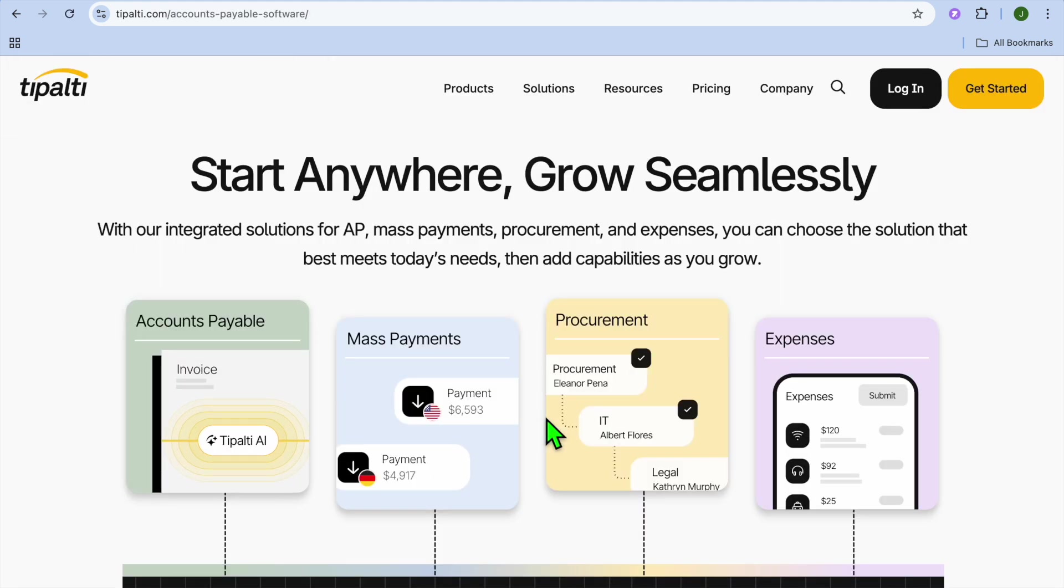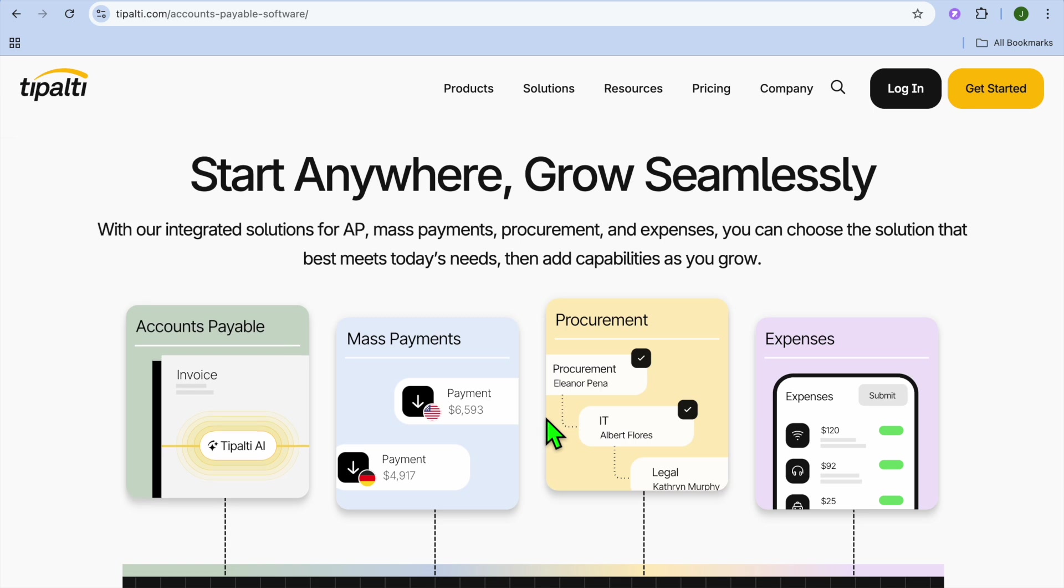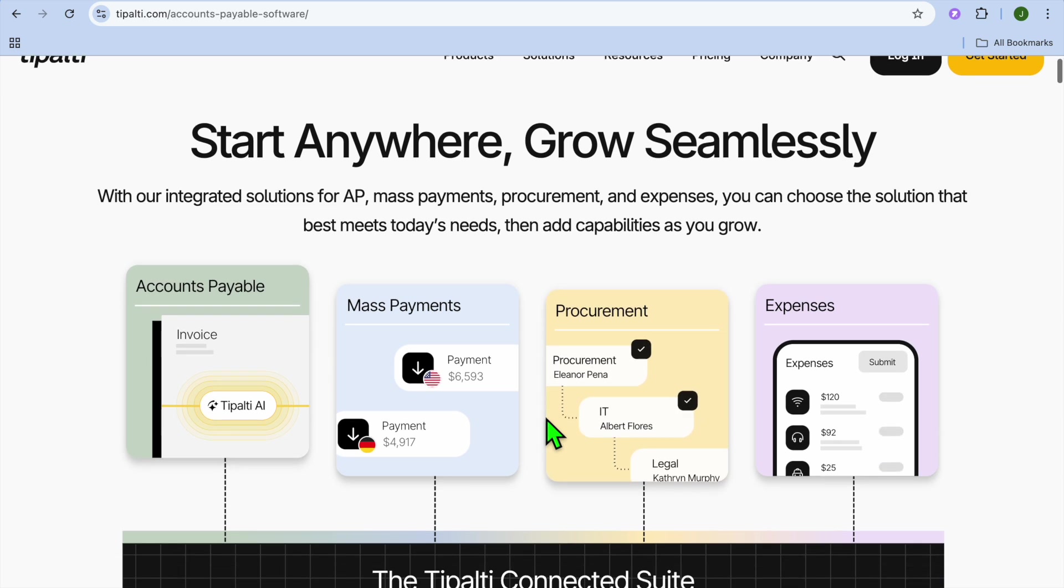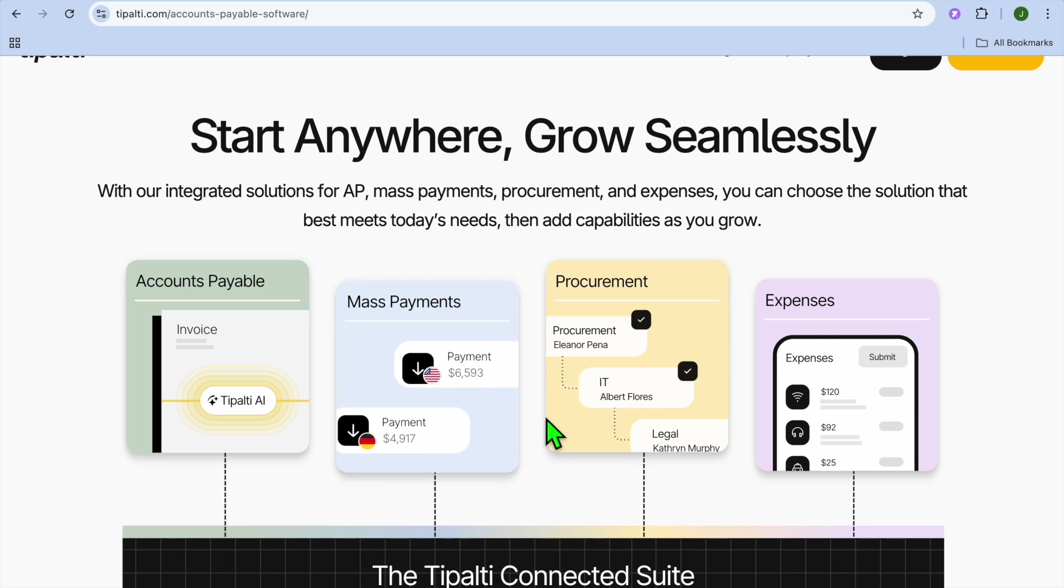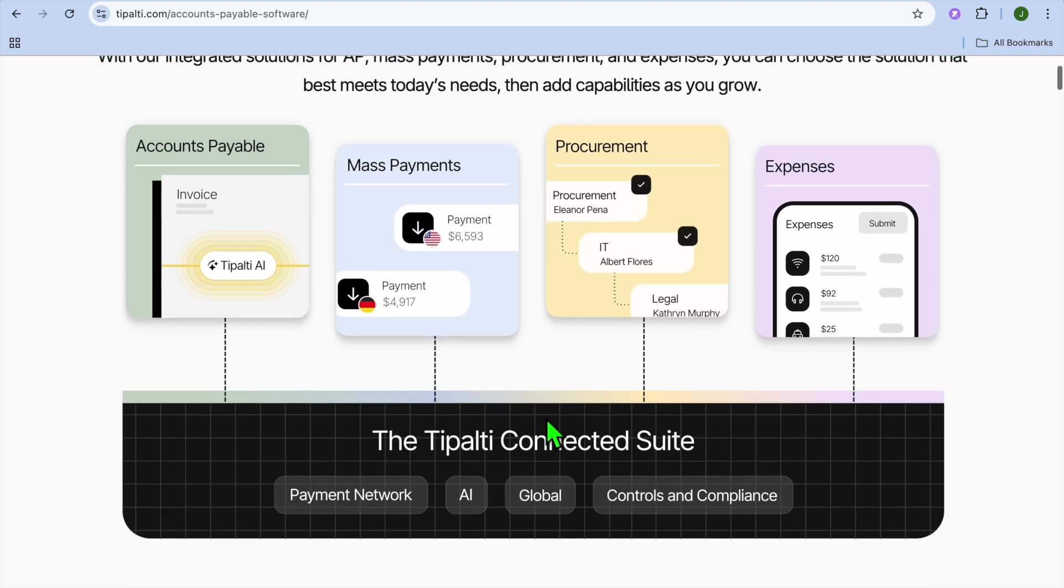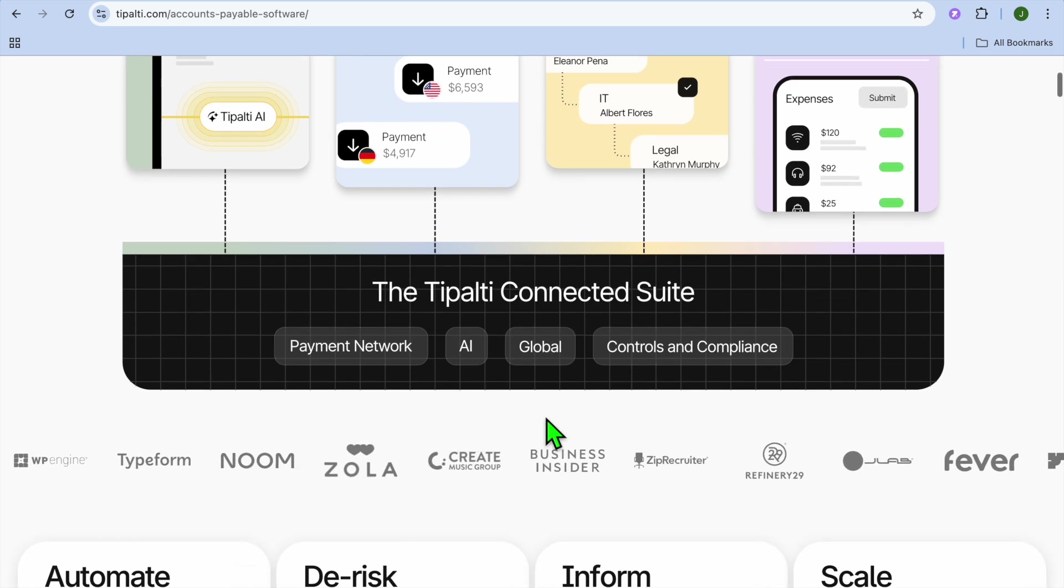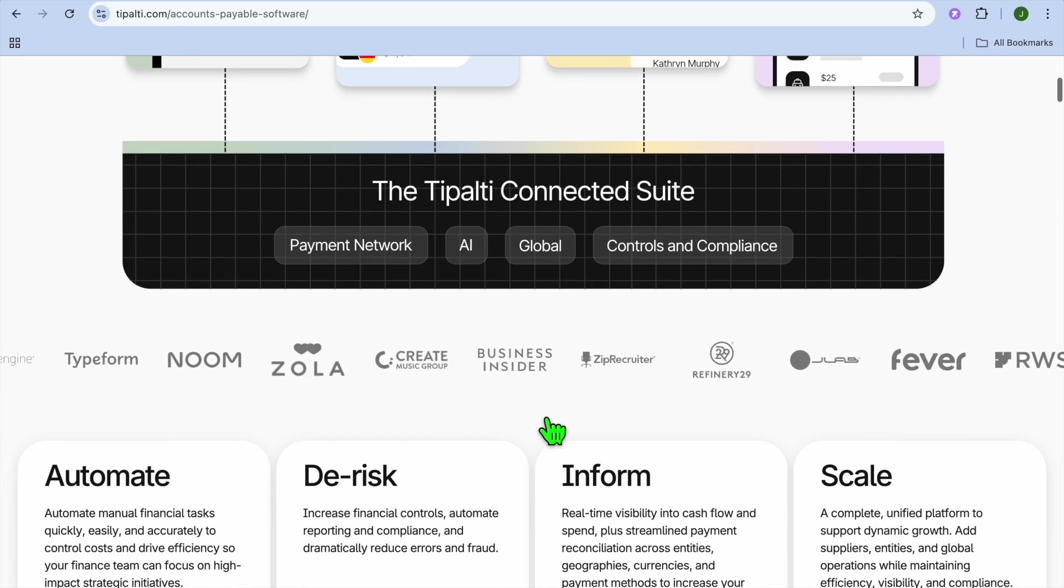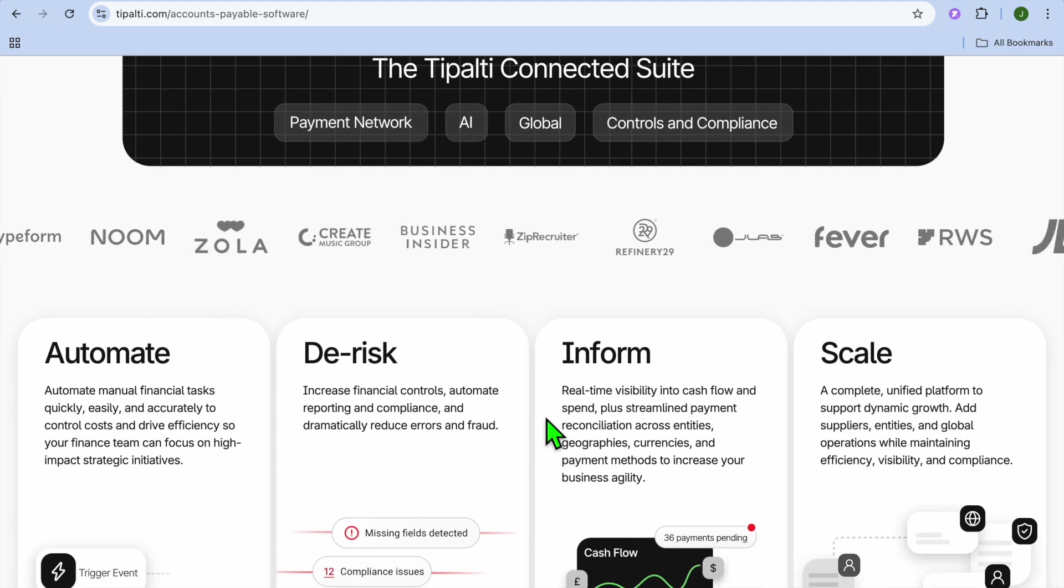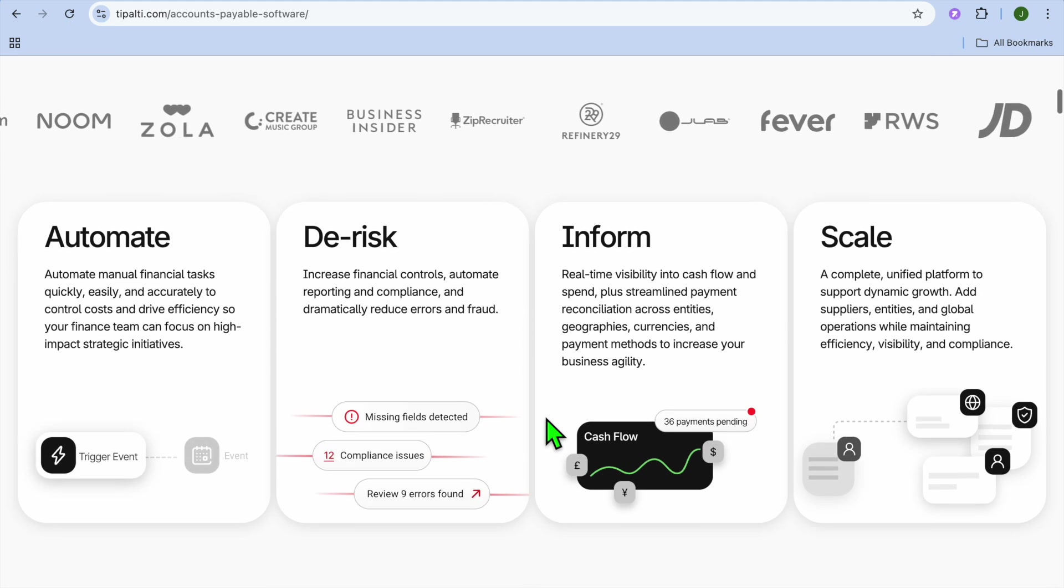Tipalti is also good for e-commerce and marketplaces, as you'll be able to streamline supplier and freelance payments globally. It can also be used by media and advertising networks to manage payouts for content creators, influencers, and affiliates.